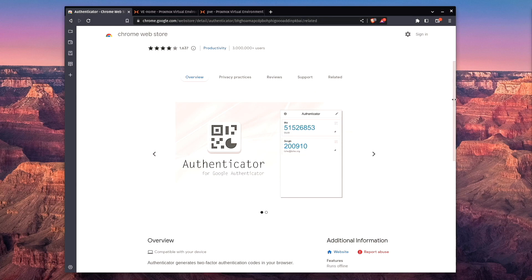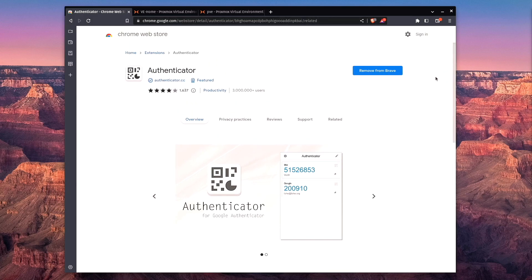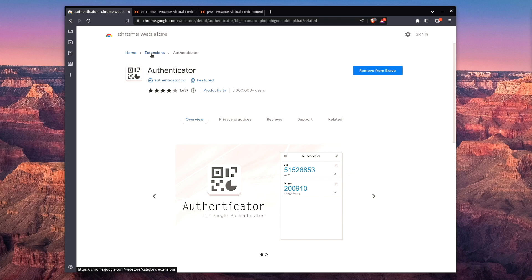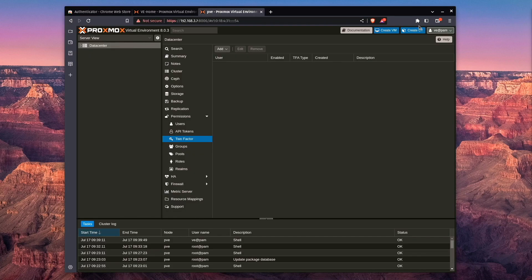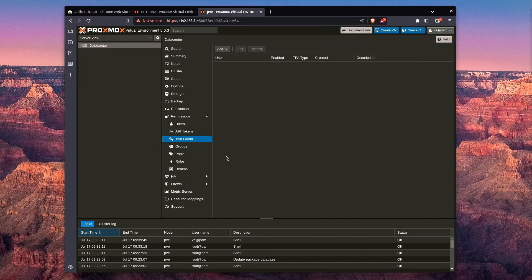So I've already gone ahead and installed this on my browser. You can see right here that I have the option to remove it if I so chose, and it is available in the Chrome Web Store. All right, so that particular Authenticator app is actually right here, and we're going to get to that in a minute and actually look at the process here.